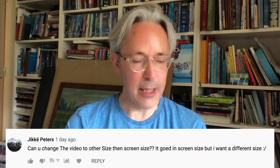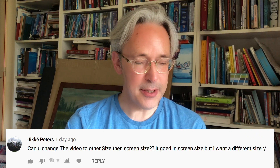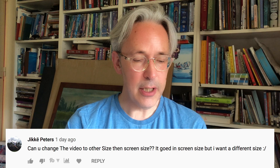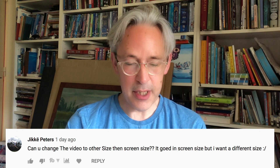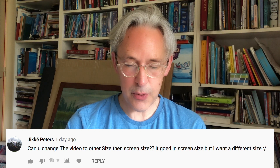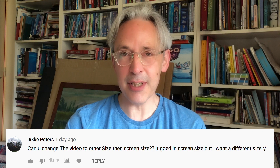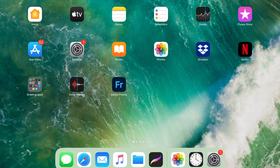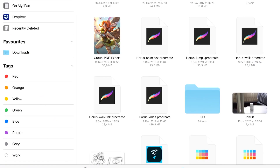I hope I pronounced your name right. The question is: can you change the video to a size other than screen size? It goes in screen size but I want a different size. The best way to import a video into Procreate is by using the Files app. When you open the Files app, it's best to record your video at the right dimensions and with the frames per second you want.